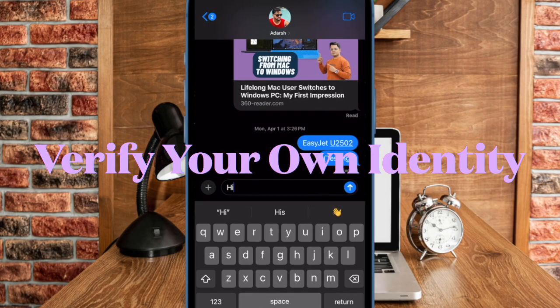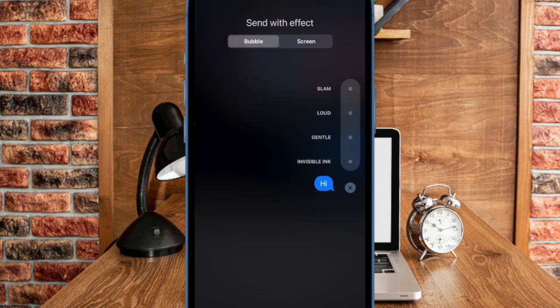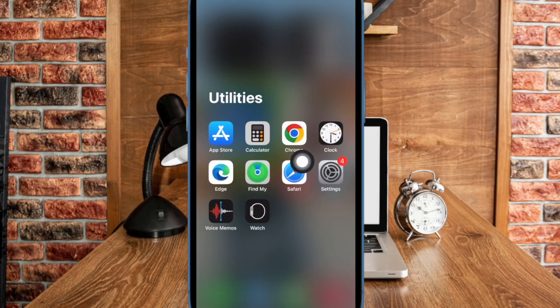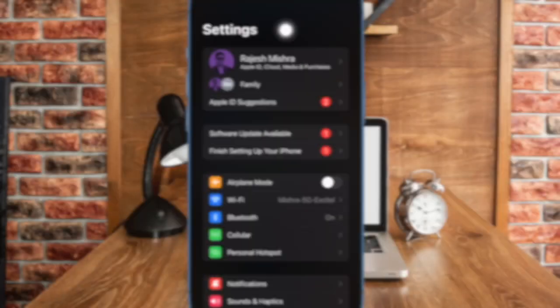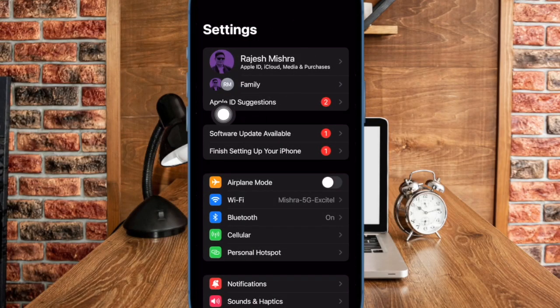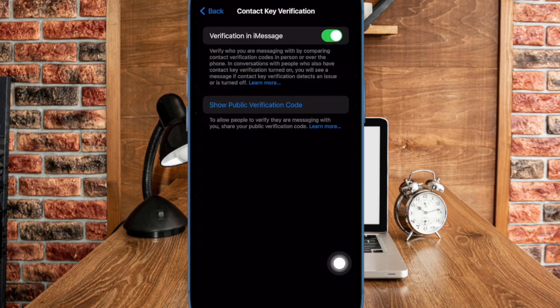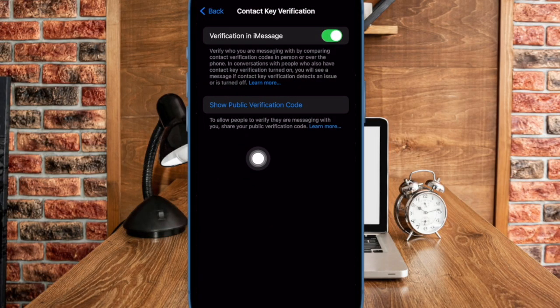Next up, it's time to learn how to verify your own identity for others using contact key verification. In the Settings app on your iPhone or iPad, head over to Apple ID and then select contact key verification. Here you will find an option to show public verification code.